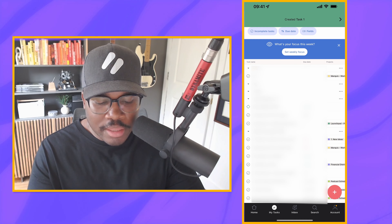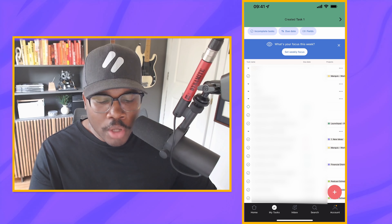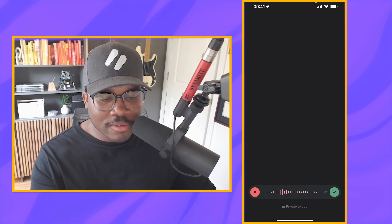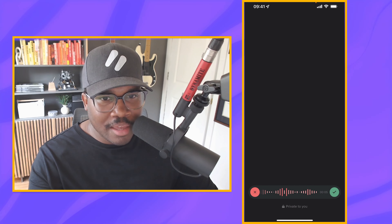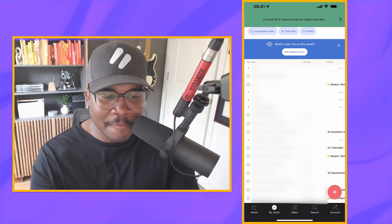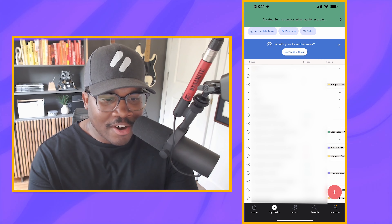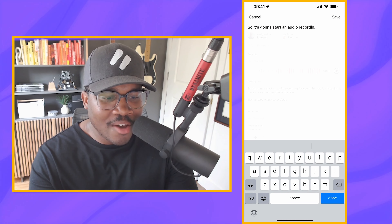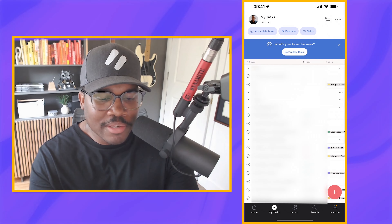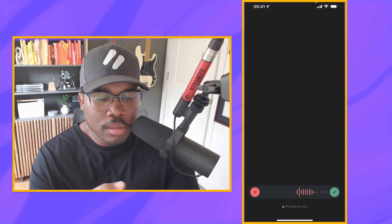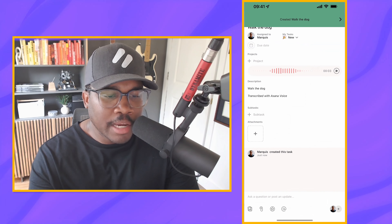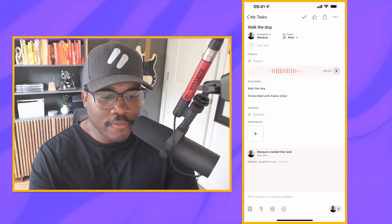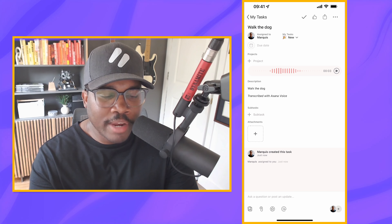One newer feature is that if you are on mobile and you hold down the plus button, it's going to do something really cool — it's going to start an audio recording for you. So right now it's listening to me. It can hear me. This is my task — and then I'm going to stop it. It's created. So it's going to start an audio recording — there it is. And that is the name of my task. This could be anything, this could be 'walk the dog.' And there's my new task. So if you're on the go, if you can't type, if you're driving — and you shouldn't be using your phone anyways — you can do that and create quick audio recordings.